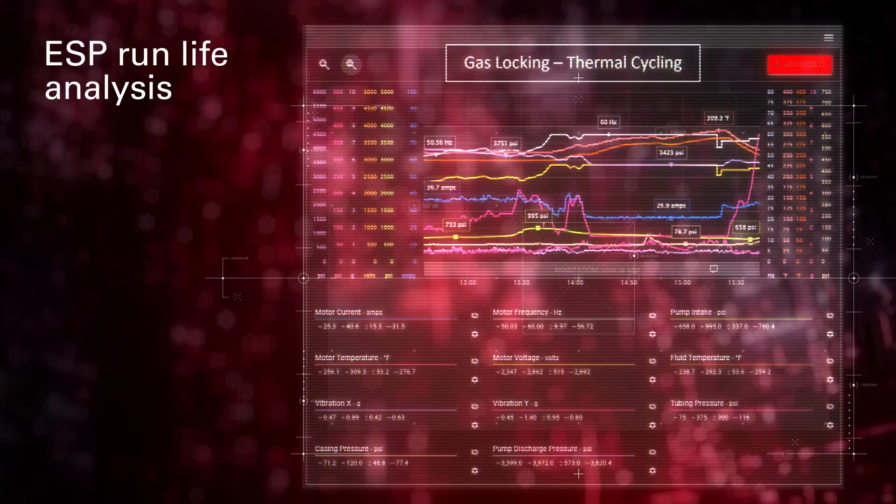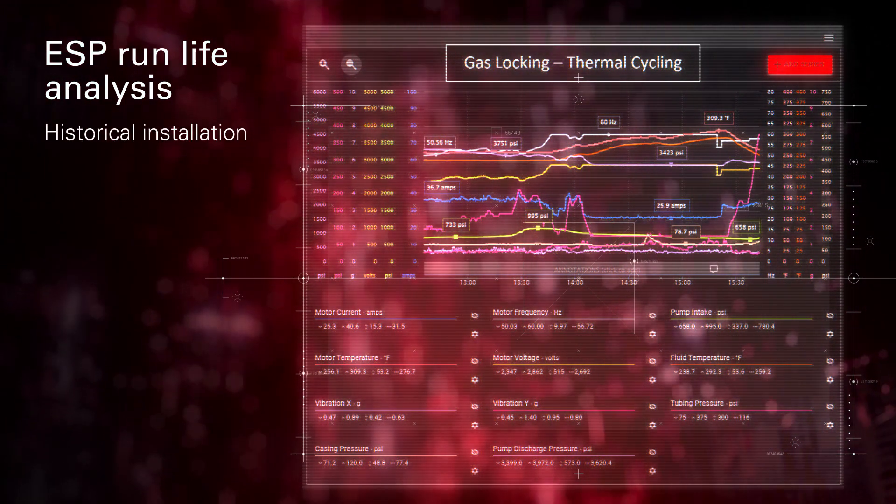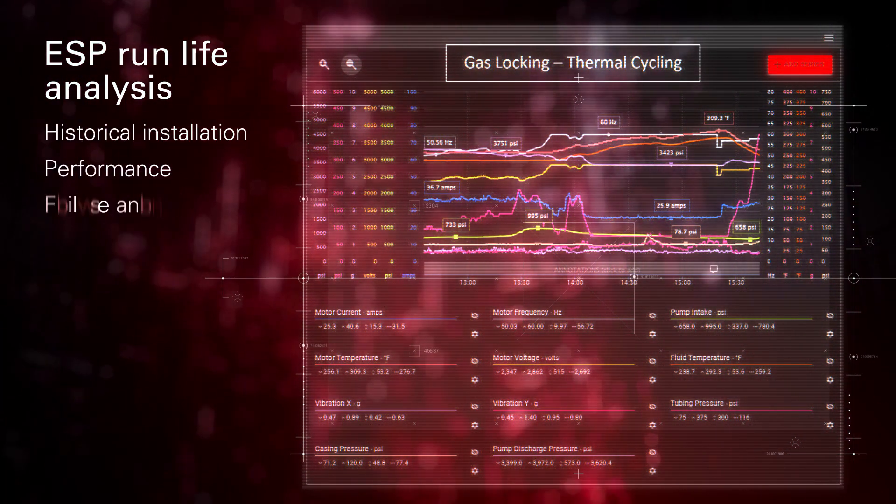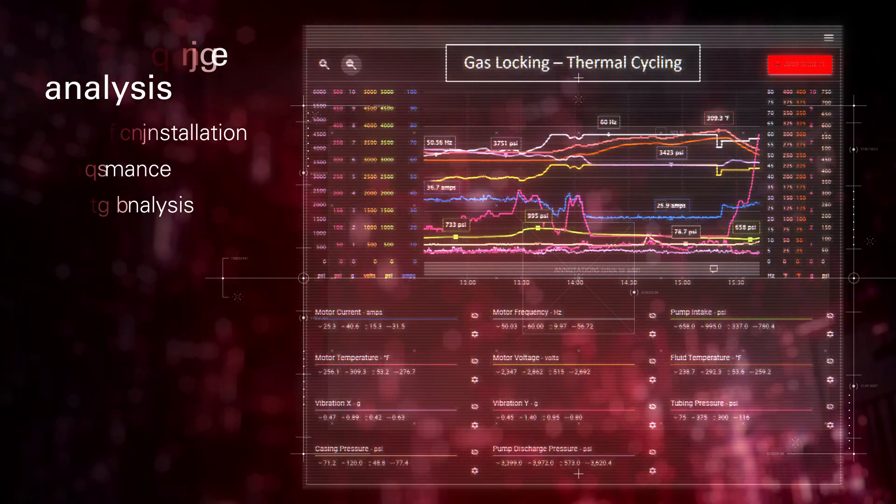ESP run life analysis, incorporating historical installation, performance, and failure analysis.